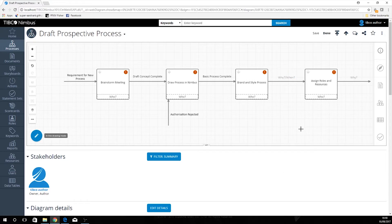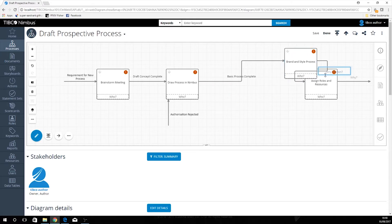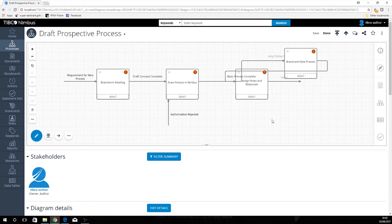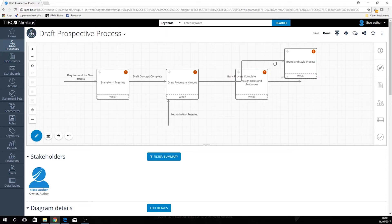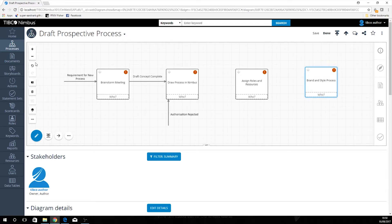I've realized I have some of these boxes the wrong way around — that's not a problem. You can just drag and drop them around. Just remove the flow lines because they'll get in the way for the moment, then realign your process, and then just redraw these lines.